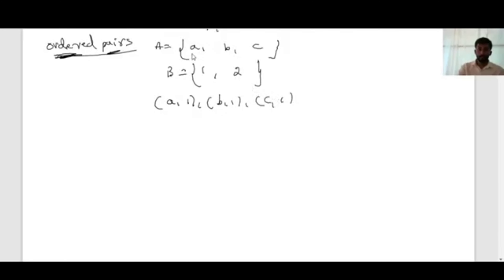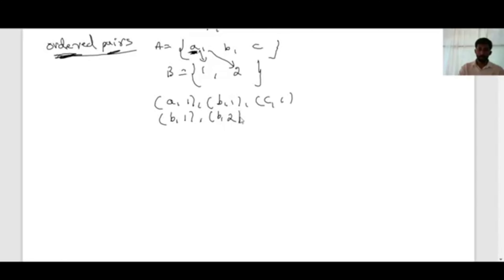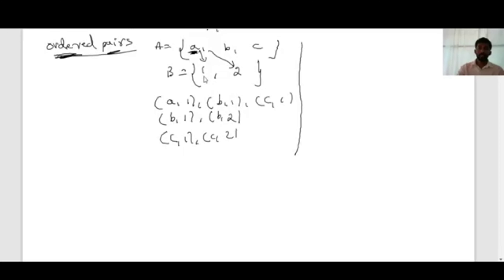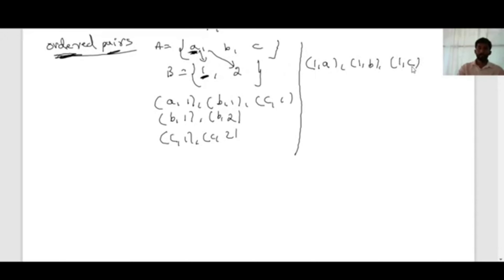You can take an element of set A and pair it with elements of set B. So you can write a comma 1, a comma 2, then b comma 1, b comma 2, and c comma 1, c comma 2. These are ordered pairs from A to B. Or you can pair elements of B with elements of A. Taking element 1 from B: 1 comma a, 1 comma b, 1 comma c. Then element 2: 2 comma a, 2 comma b, 2 comma c.